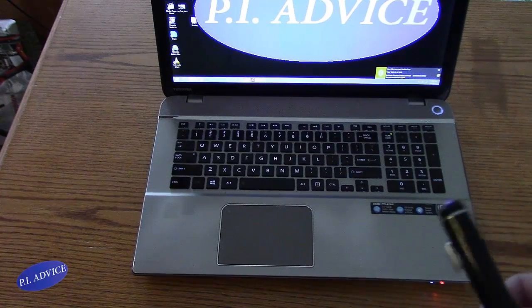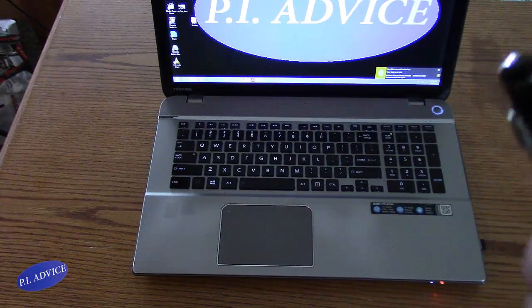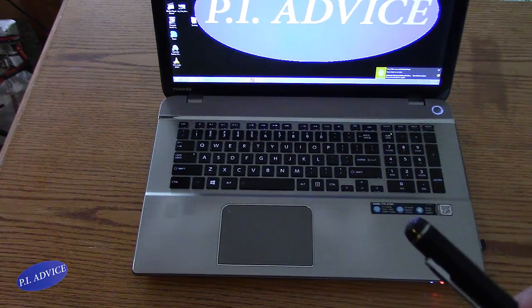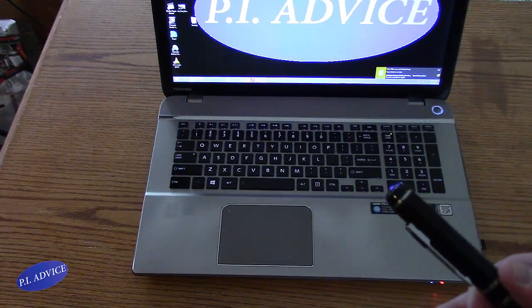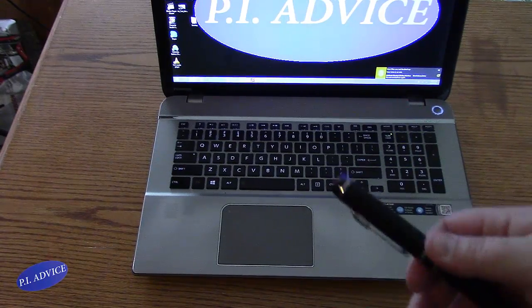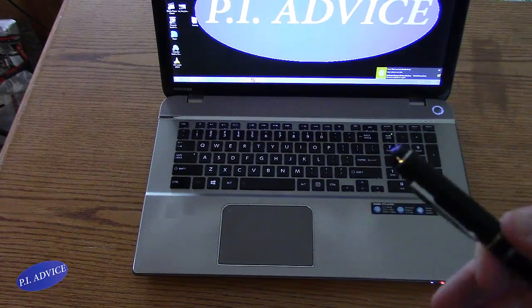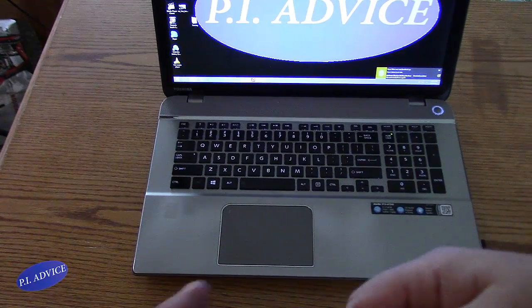Okay, so whenever you want to pull video from your spy device, basically there's going to be two ways to do it.